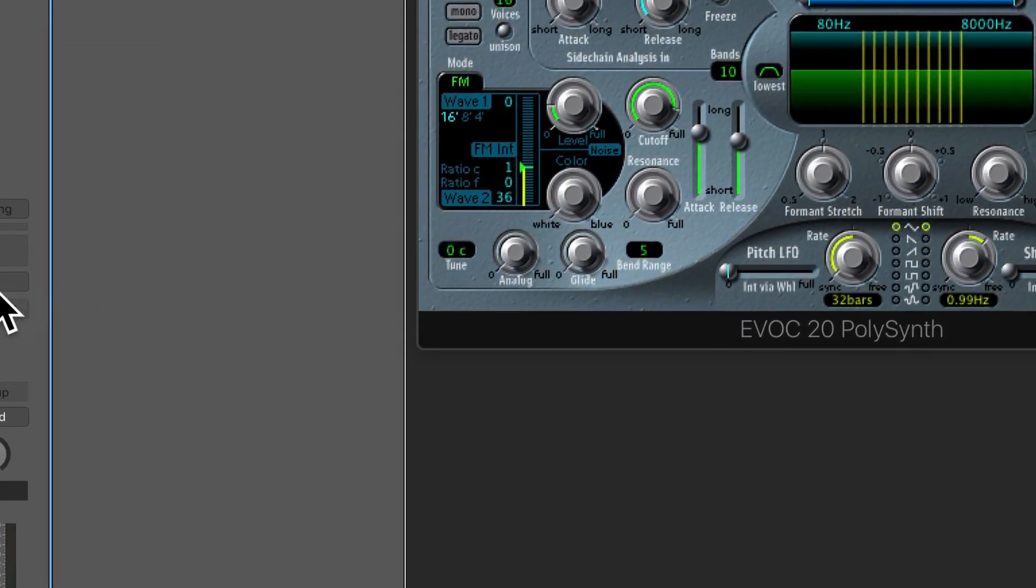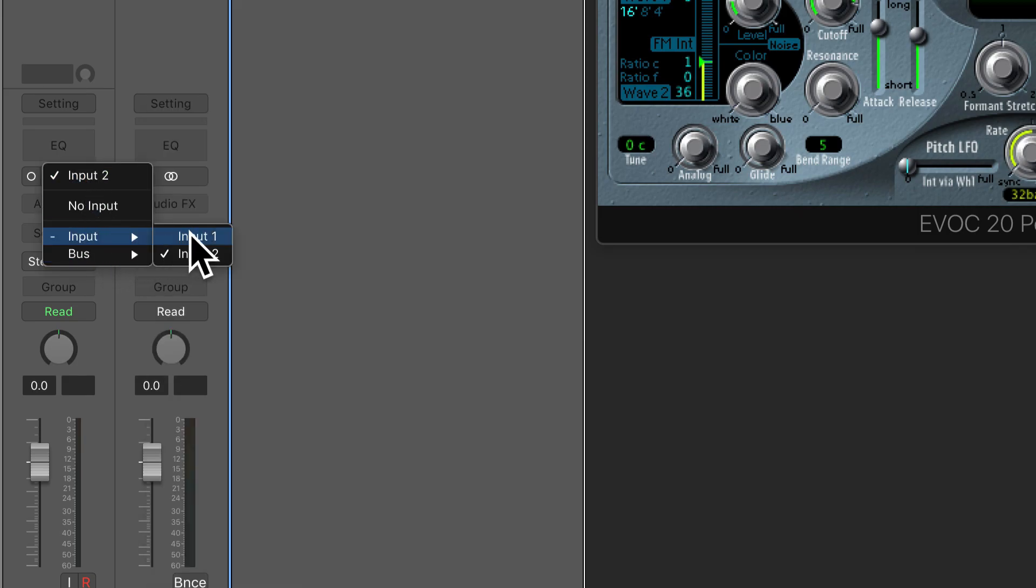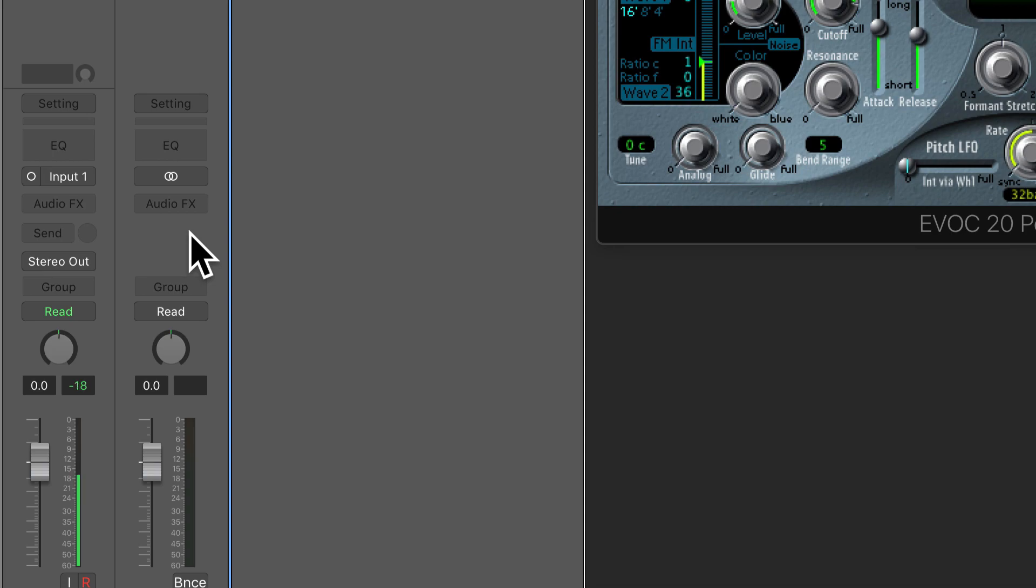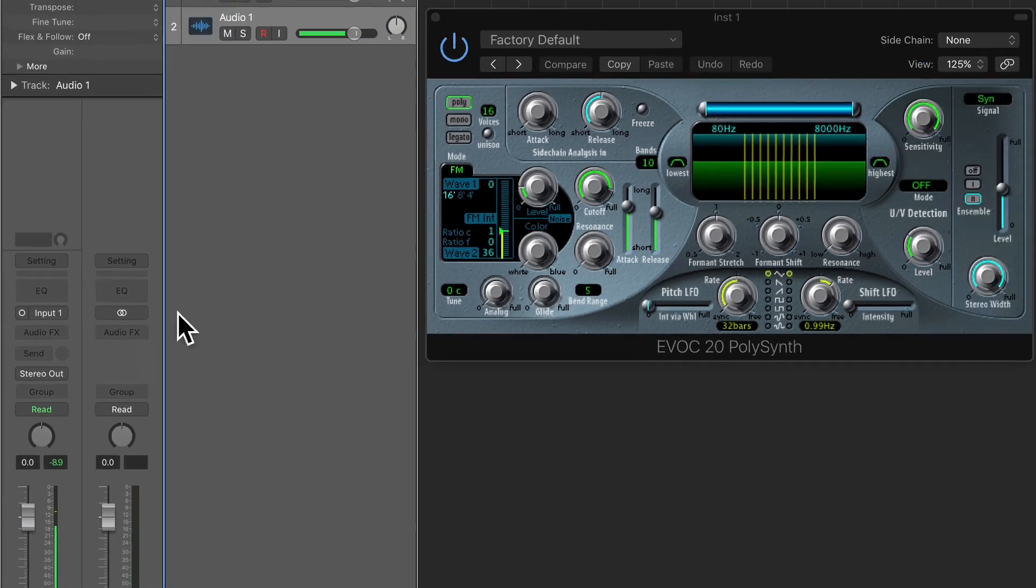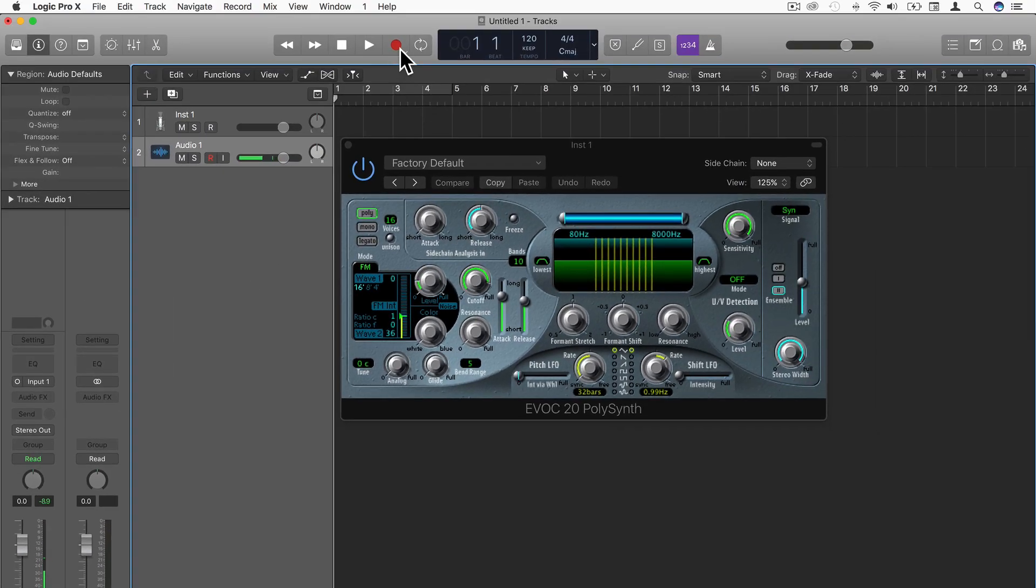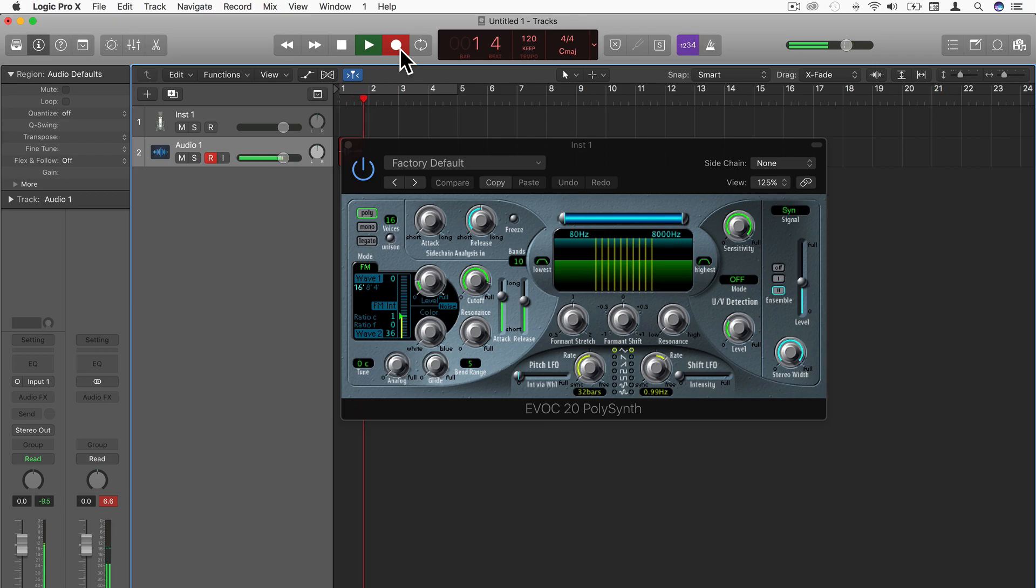Then select the correct input for my microphone on the audio track, and there you see the meter going off at my voice. So now I'm just going to record myself saying something. Welcome to the EVOC20 polyphonic synth in Logic Pro 10.